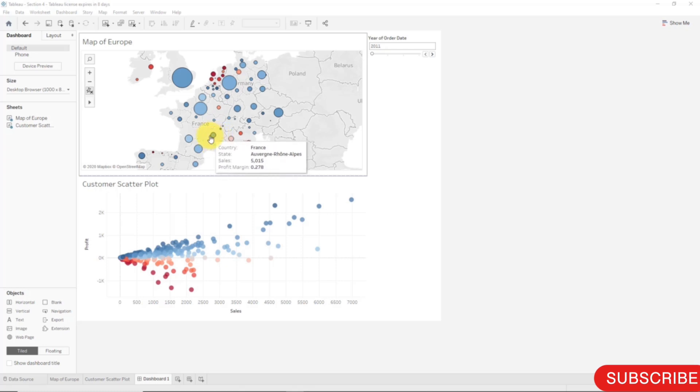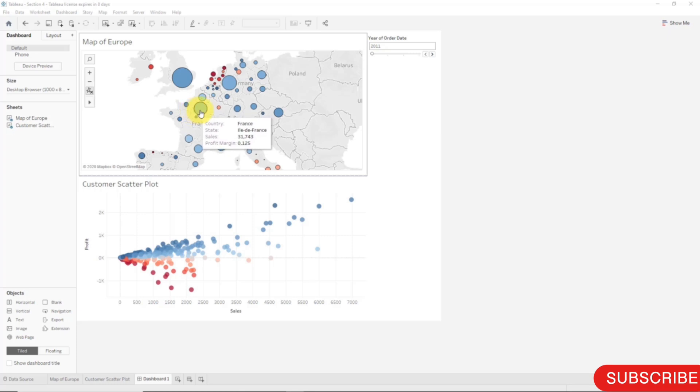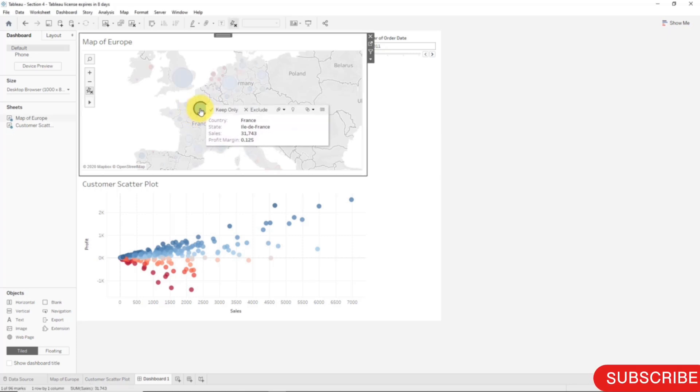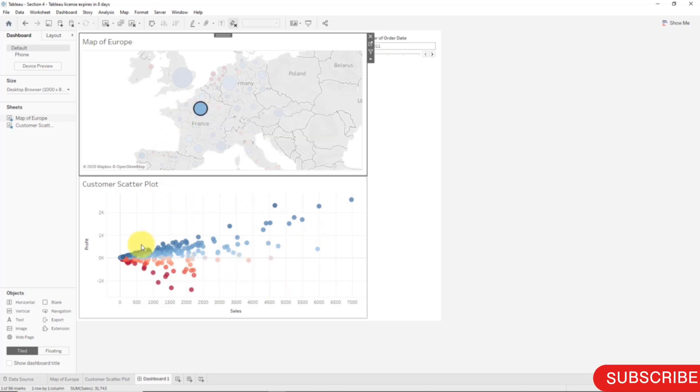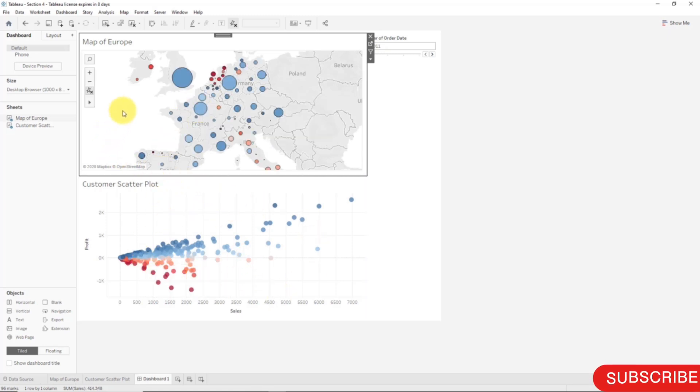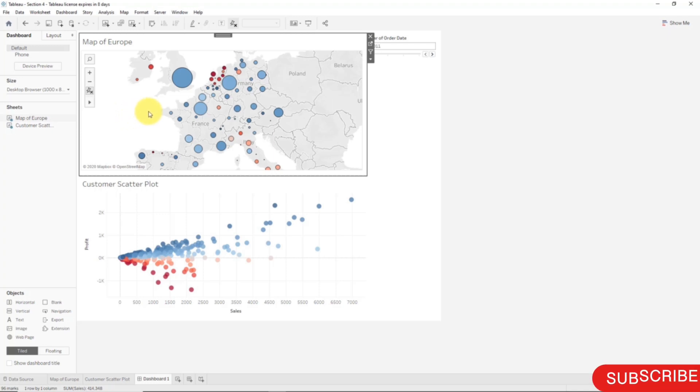For instance, if the user wants to drill into a certain state like Île de France, they can just simply click on this bubble and then the customer scatter plot will automatically adjust to reflect only the customers that live in that state. The same thing goes for any other state. This will add a lot of value to this dashboard and to the users who are going to be using it.